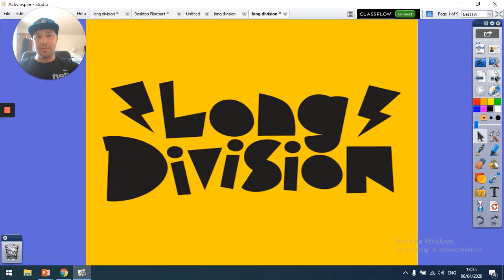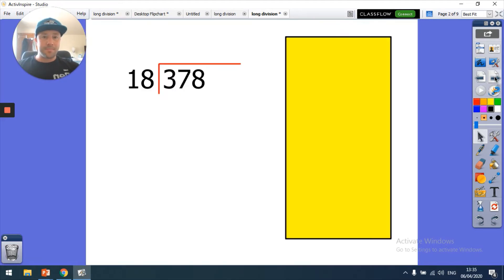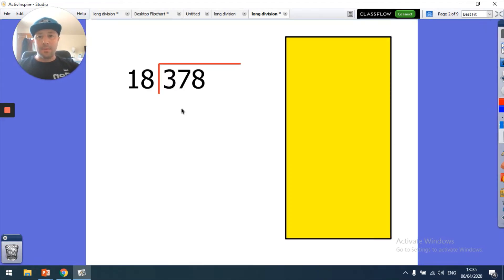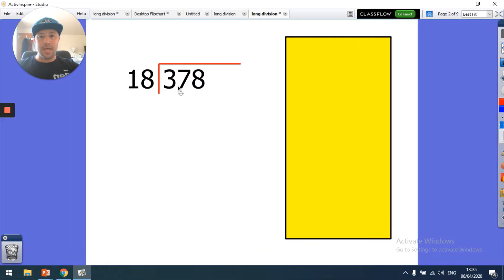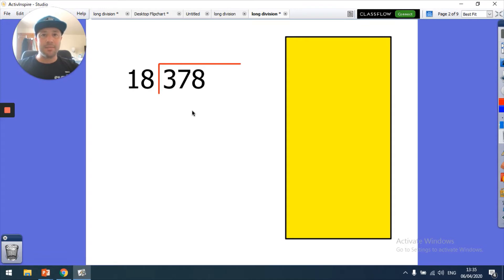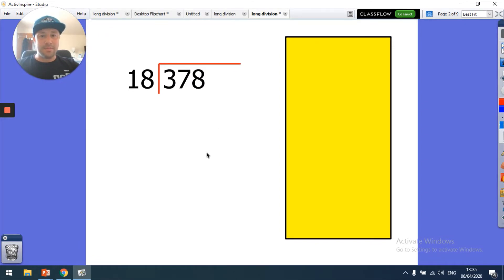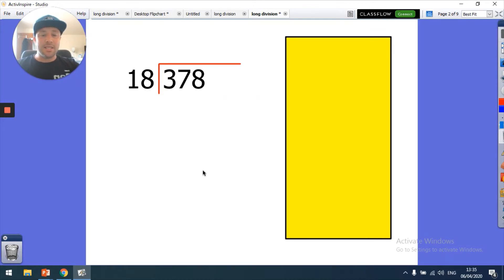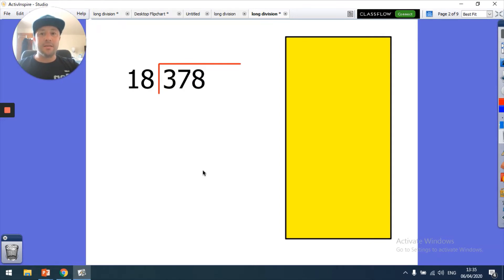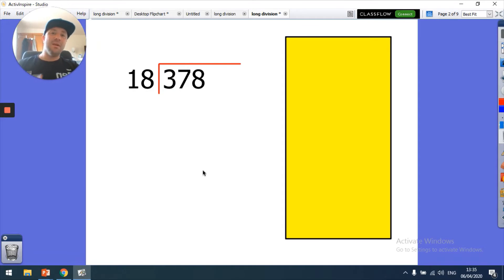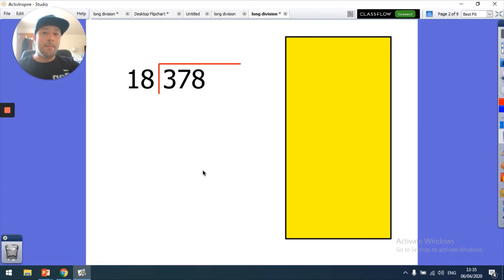The first thing I'm going to do is we're going to set up one of our long division sums. What we have here is 378 being divided by 18, so we're trying to find out how many times 18 goes into 378. The first thing I would do is write down my 18 times table. The best way to do this is to add 20 each time and take away 2, so 18, 38, take away 2 is 36.